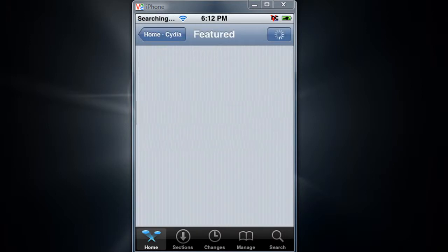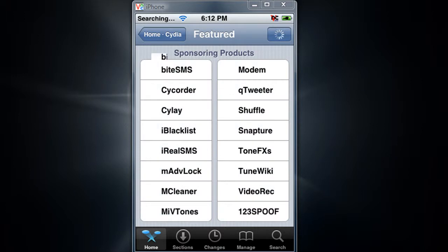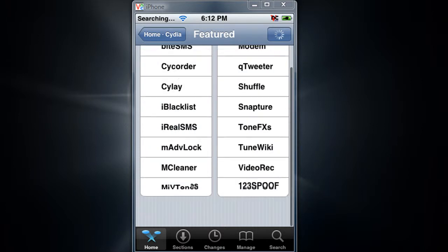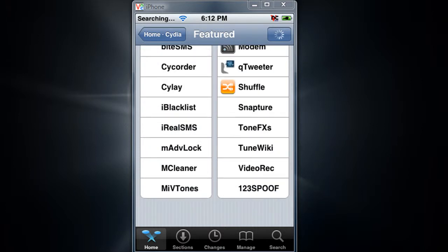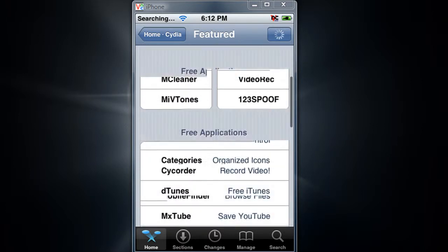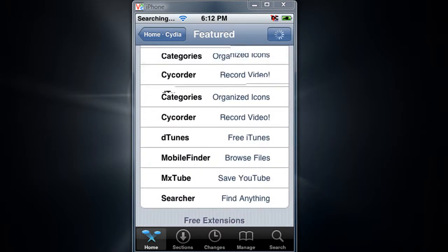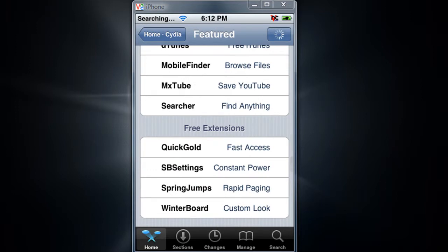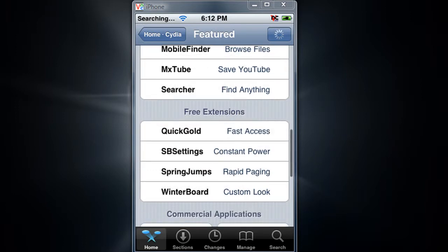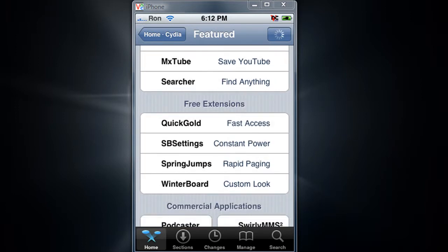What you have to do is go to featured packages. Scroll all the way down. Just wait for it to load. Now right there it says free extension.